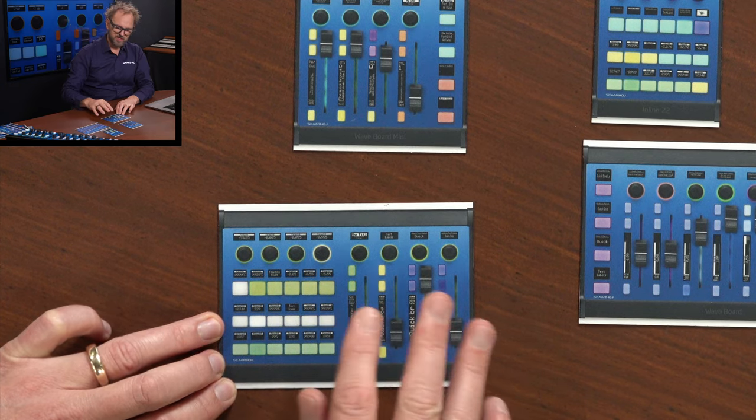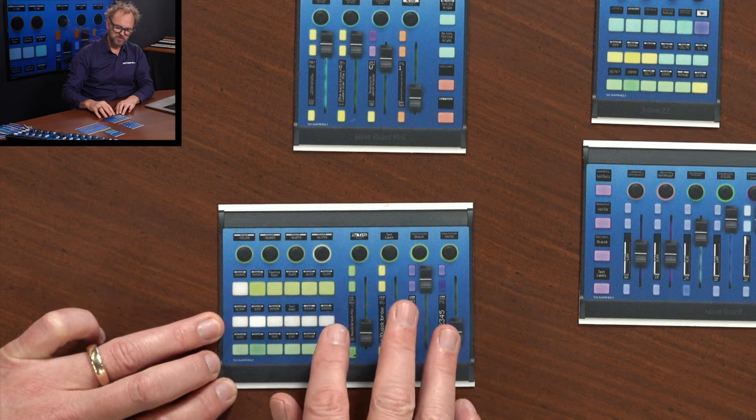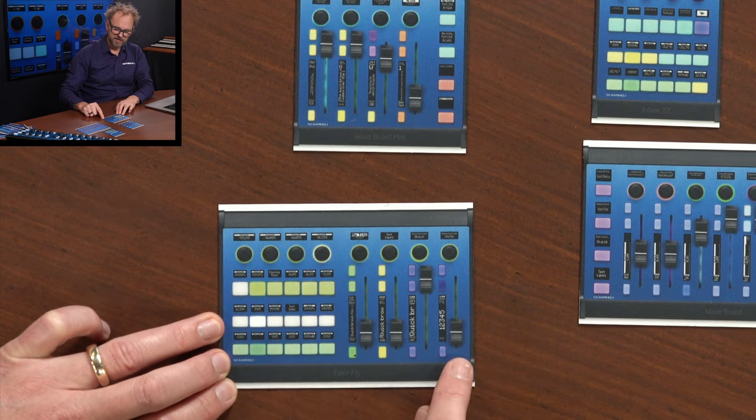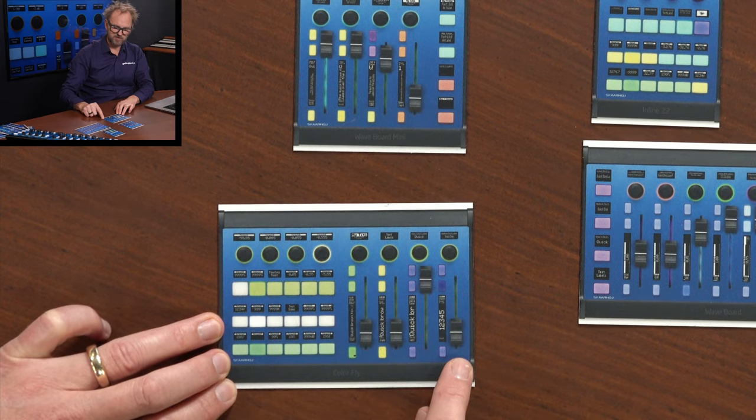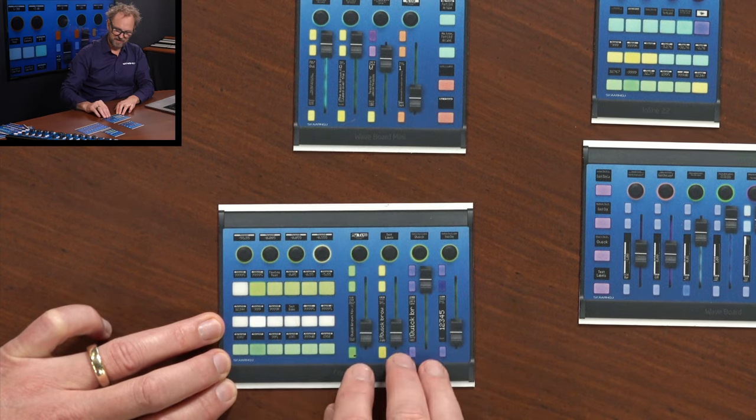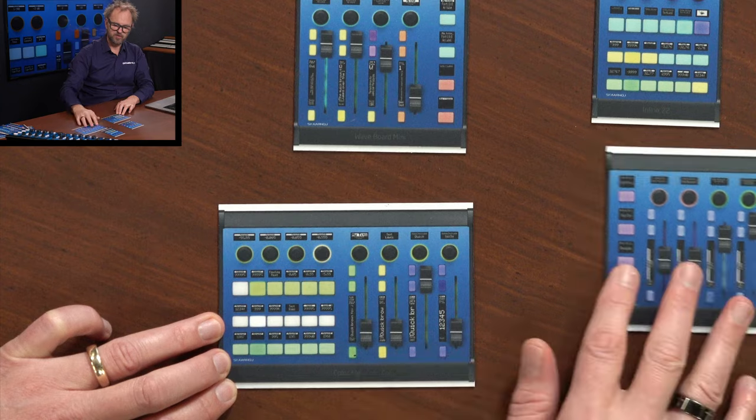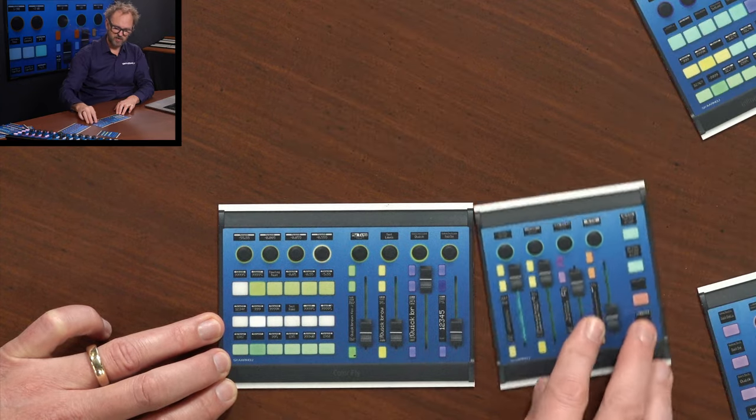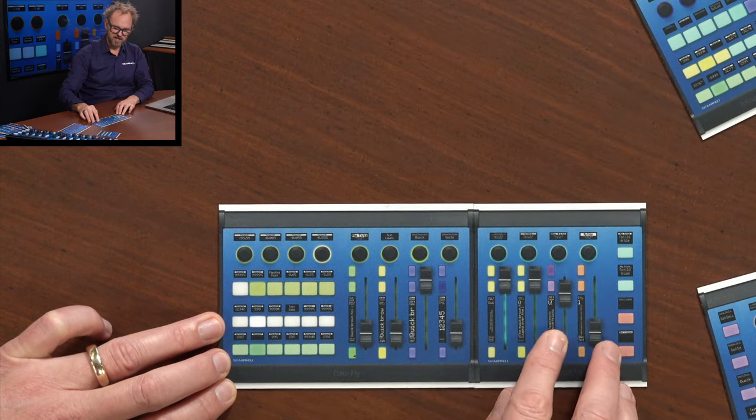If you want to extend Colorfly to do more cameras with direct access to the lens control, you can basically take a Waveboard Mini and add to it.